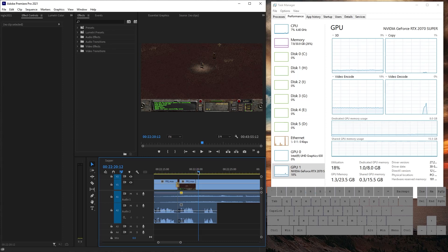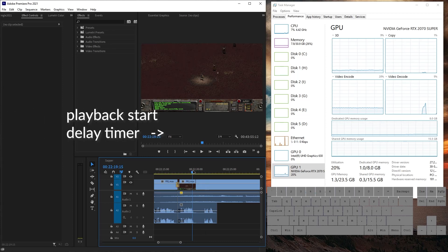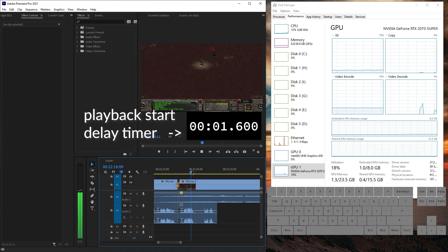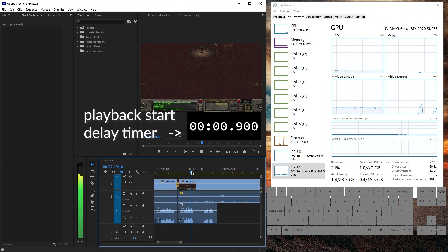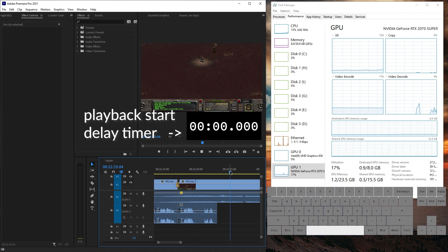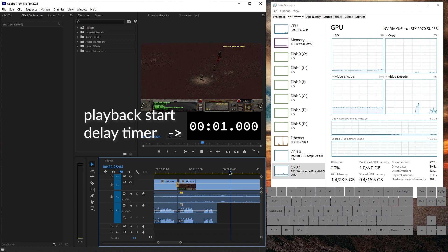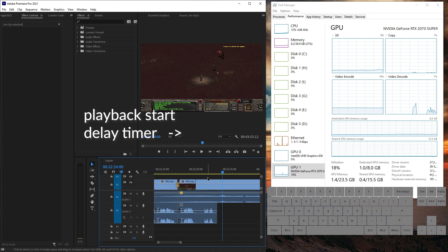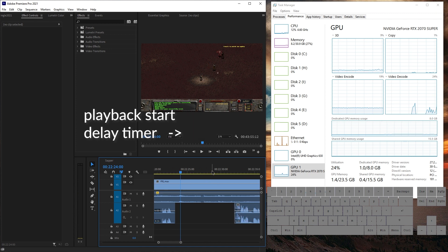So you upgraded to 2021 and suddenly playback is insanely slow. Okay, click, click. About two seconds. It took about two seconds.